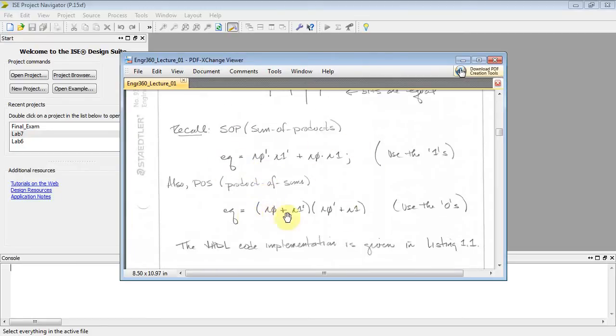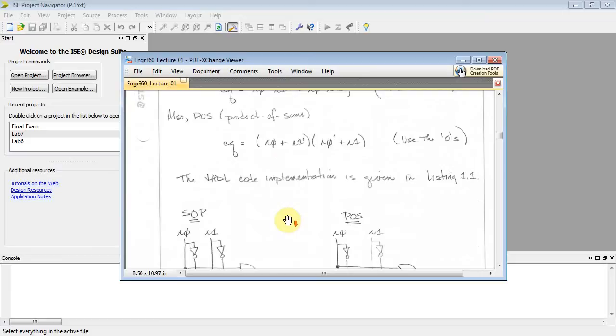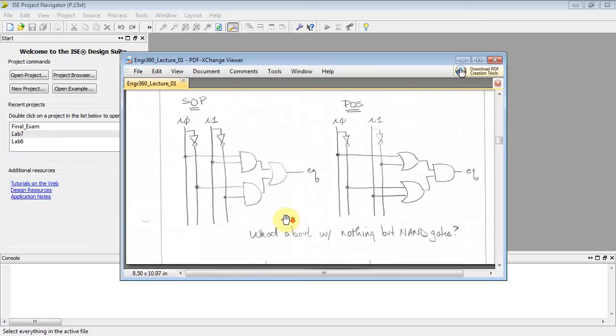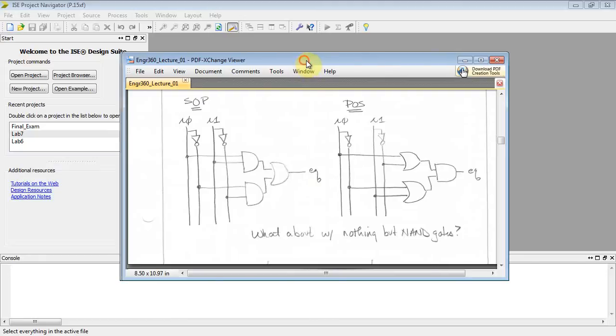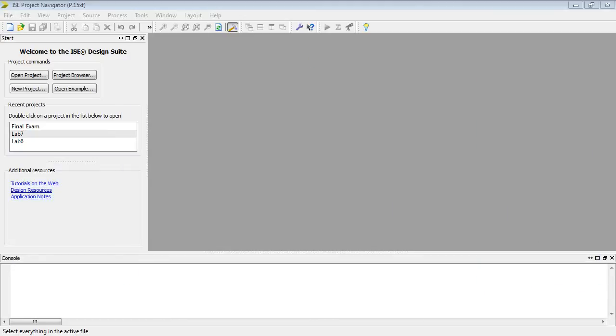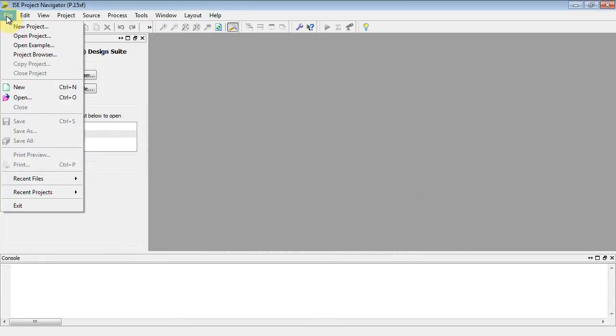I could also do a POS expression. Well, here's the circuit I'm going to implement. I'm going to do the SOP implementation. I0 and I1 are my inputs, EQ is my output, and it's a two-level and or network. This is listing 1.1 in your notes. So let's go ahead and do that.